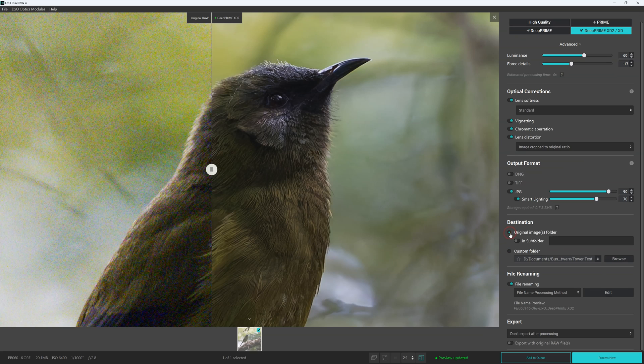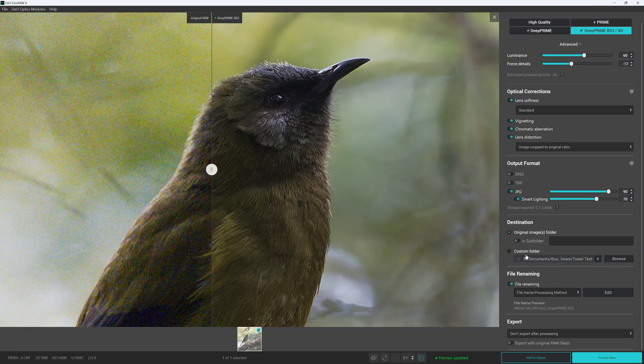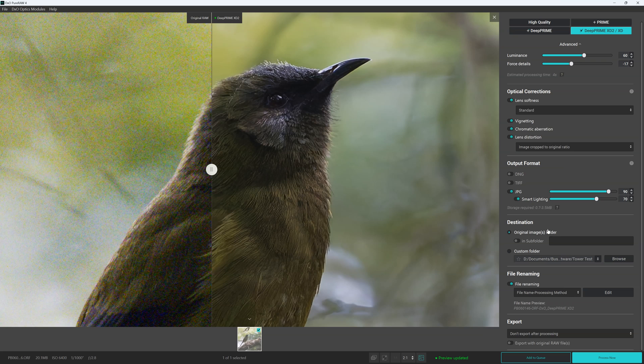Destination here we can specify exactly where we want it to go. We can create a custom folder, but by default what it will do is it will save our enhanced copy right next to the original file.